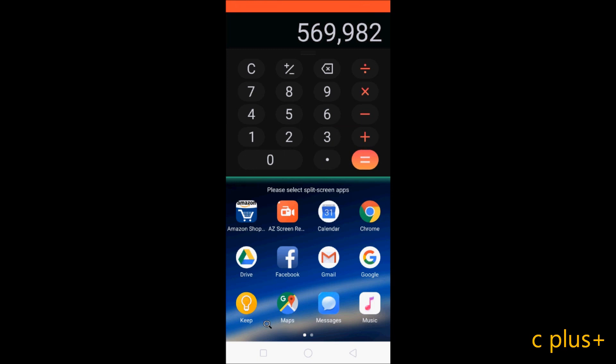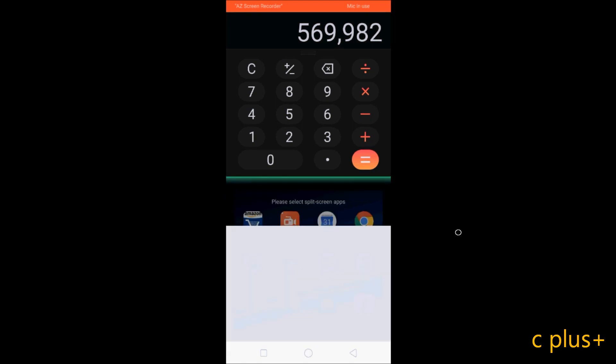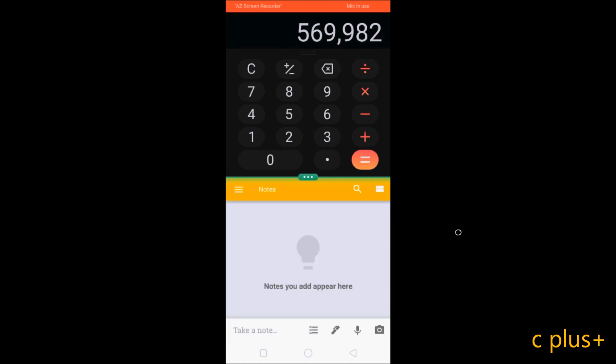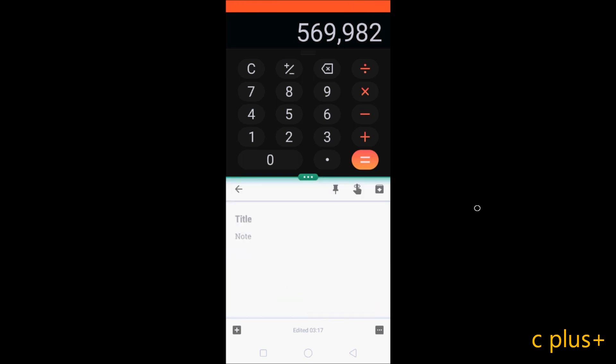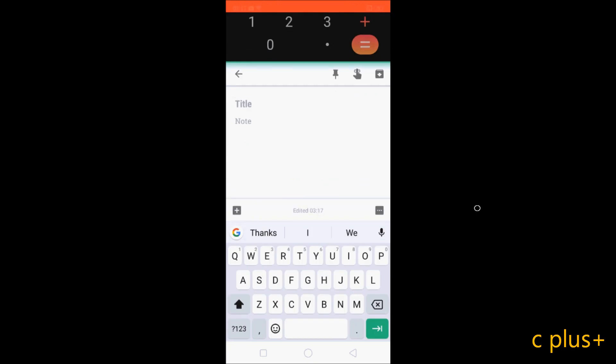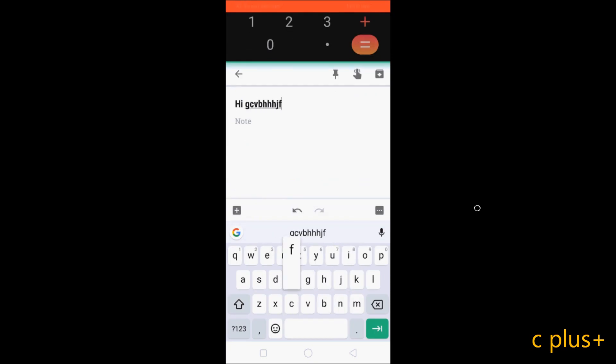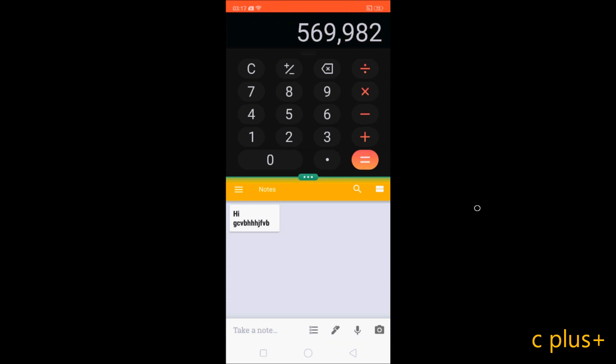Again press the rectangle. This time going to open your notes. Here you can write anything in the notes. Your notes and calculator - the screen is split into two parts.